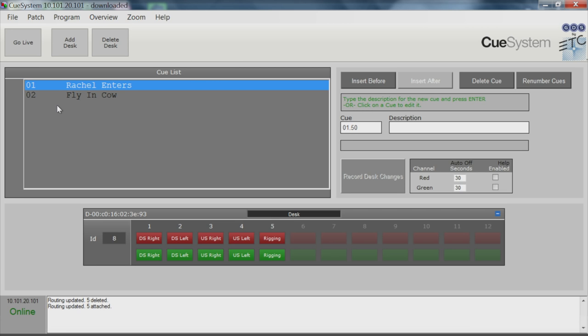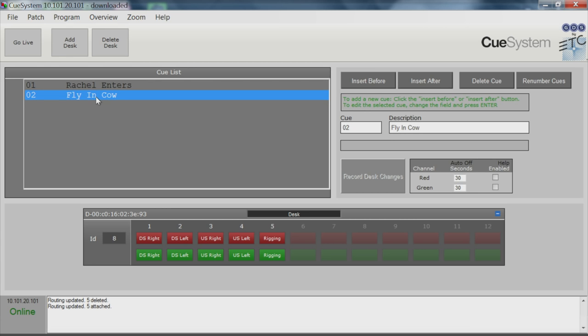The program function lets you record Cue Light sequences into a show file. Select where on the list you want to insert the cue, choose whether you want to insert before or after the current cue, and enter the cue's name.